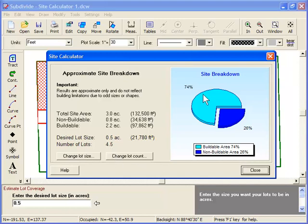And on the right, the site calculator shows us a pie chart of the buildable and non-buildable portions of the site. At this point, you can use the site calculator to fine-tune your design using these buttons here.